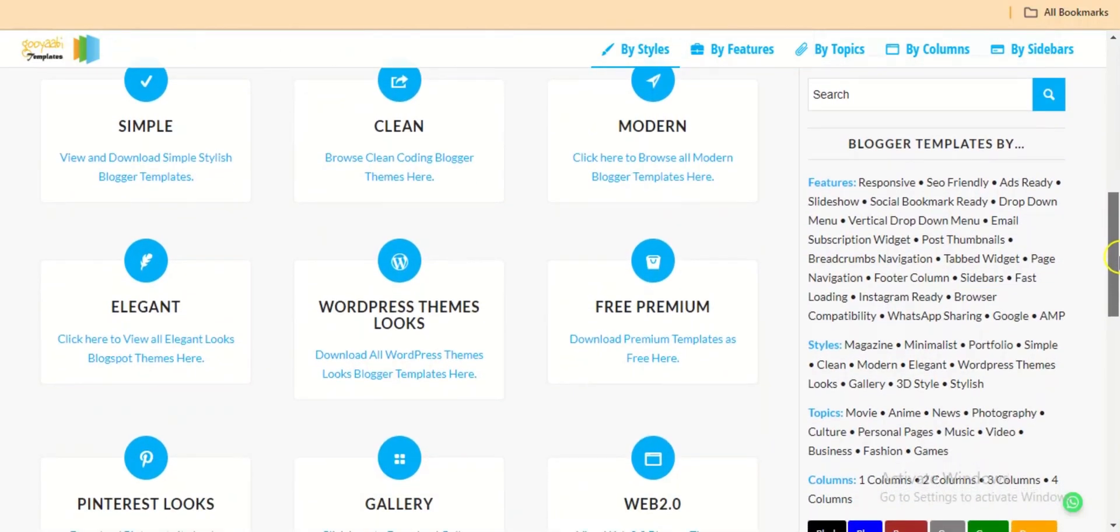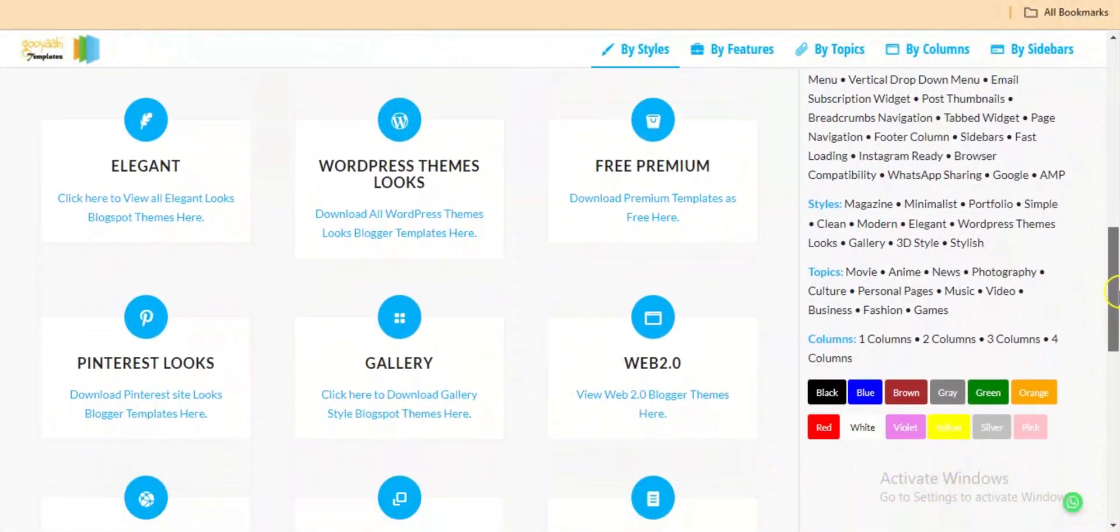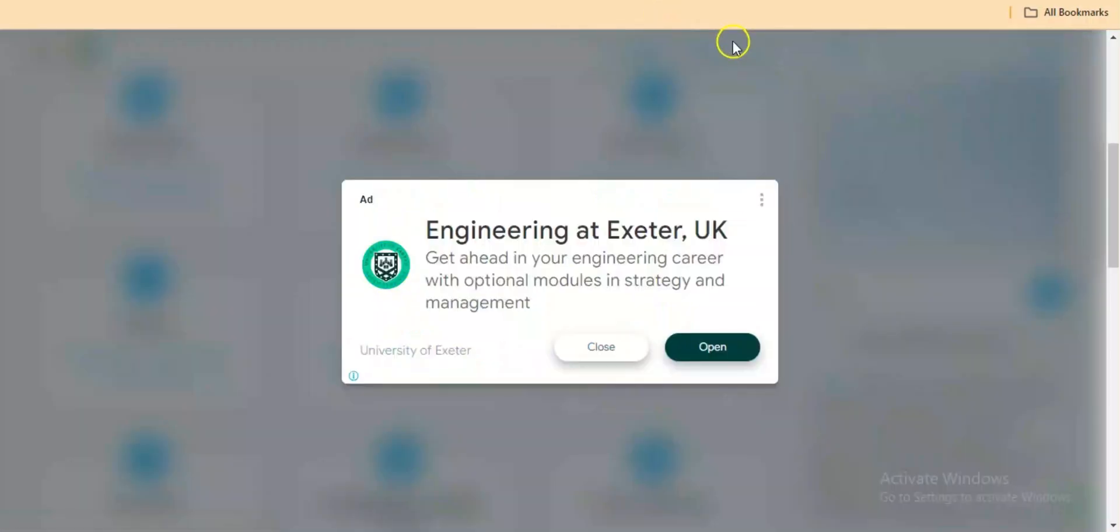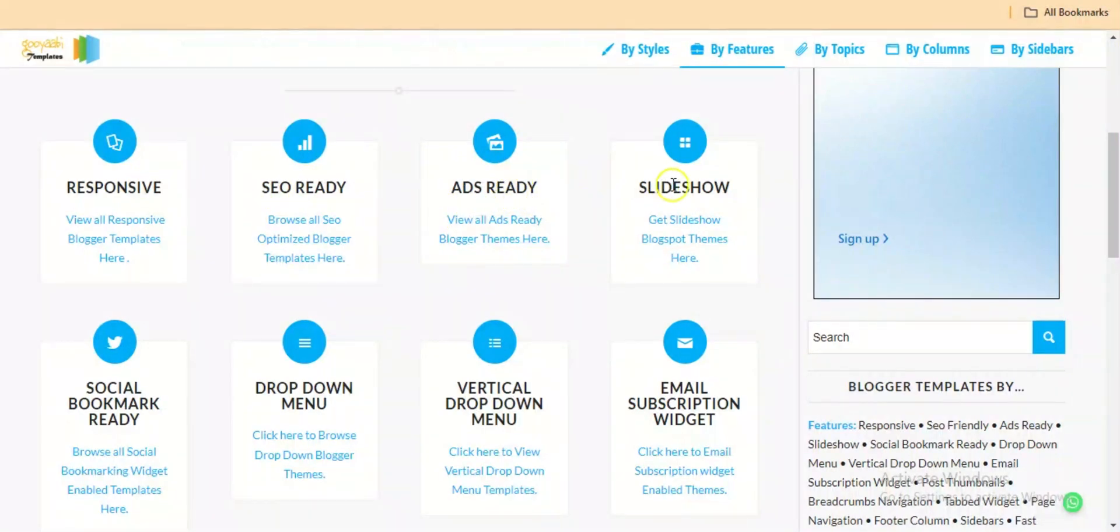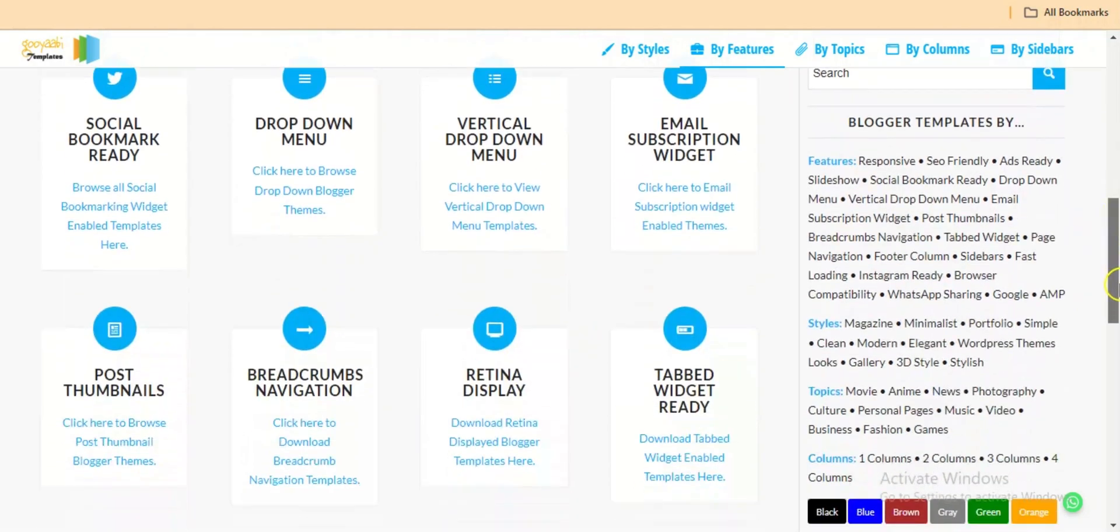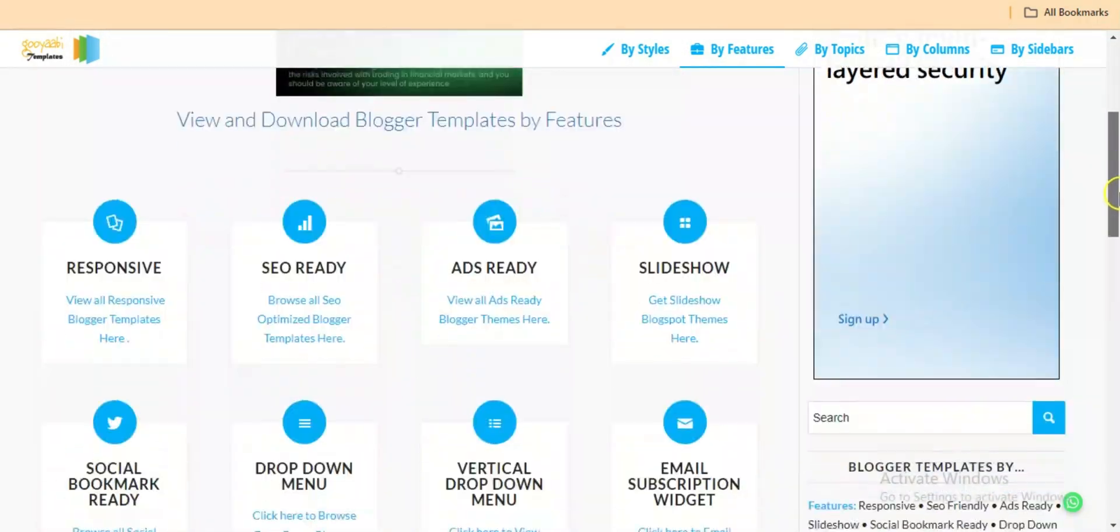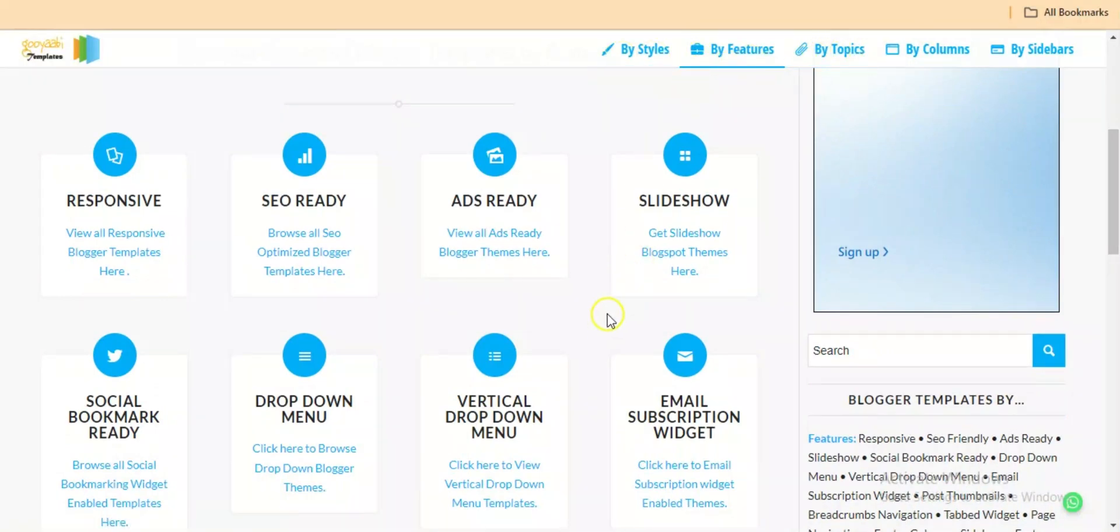You can check them by categories, by style, by features. You can see they are responsive templates, SEO templates, the ones that are good for art, social media bookmarks, drop-down menus and the rest. So depending on what you want to do, the type of website you want to create, you can check the categories that they have and then download.